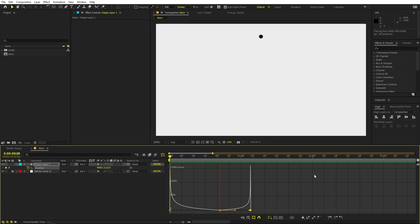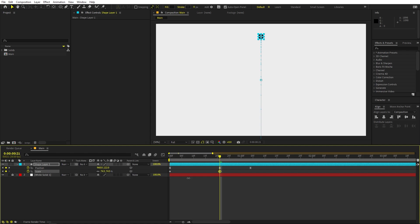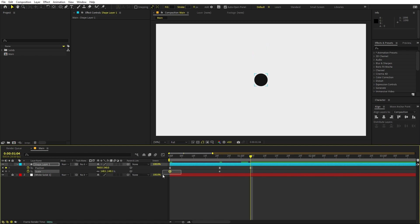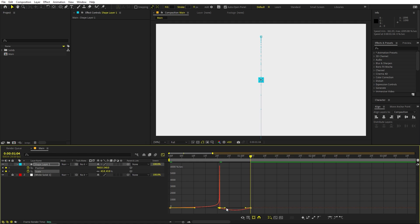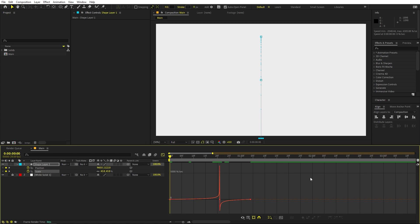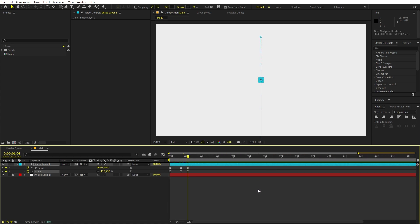Now you can also animate the ball's scale. Add a keyframe, go to a later point, increase the scale, then copy and paste. Select those keyframes, press F9, go to the graph, and adjust the curve so there's a very sharp, fast movement in the middle. Press play and you can see we have the ball animation. Trim the layer so it ends at the right point.